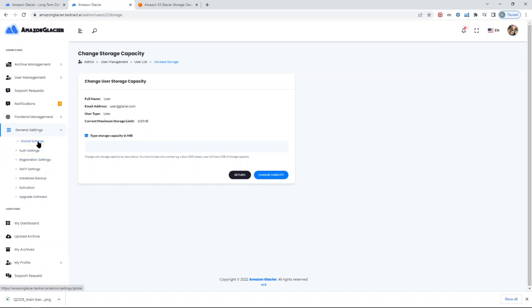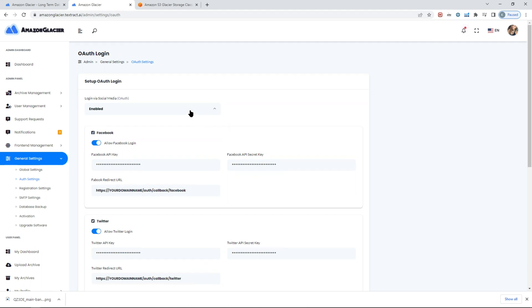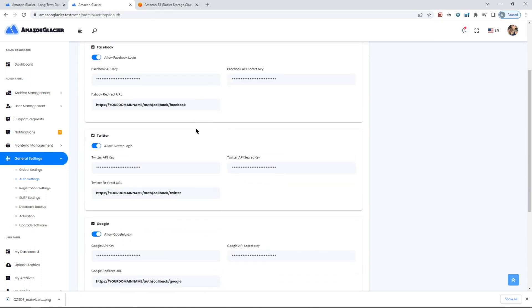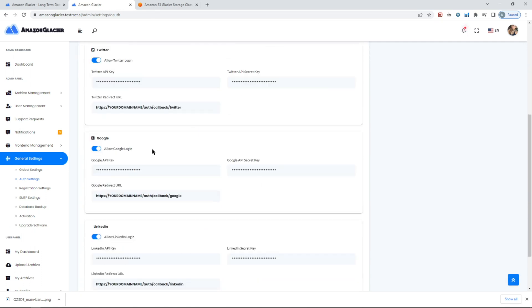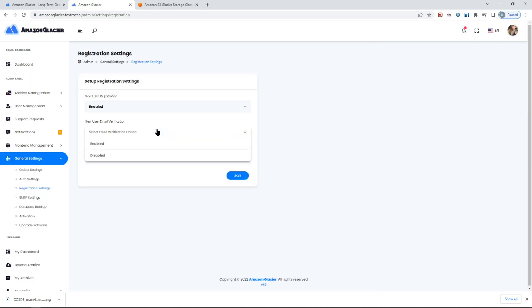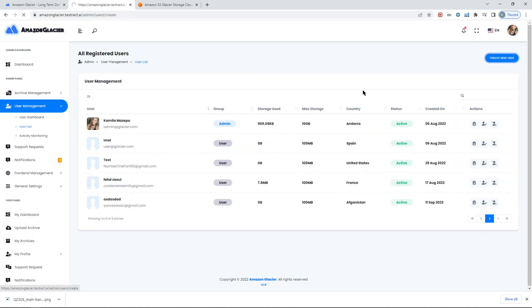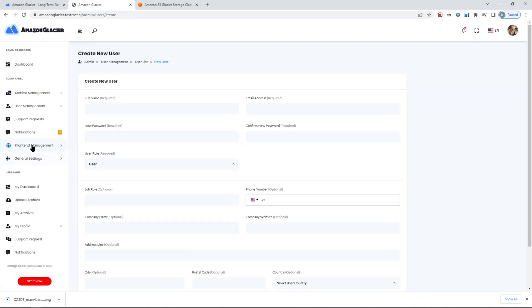The rest are pretty much straightforward. You can set the global settings in terms of the SEO, the names like the URL, website name. Enable or disable various things, include the Google Maps keys, etc. You can also set logging in via social media like Facebook, Twitter, Google, and LinkedIn. You can also enable/disable email verification for new users. If you want to make sure that only verified emails can be registered, you can just turn it on. You can also disable new user registration so nobody can register from outside, but it doesn't mean that you cannot create your own users.